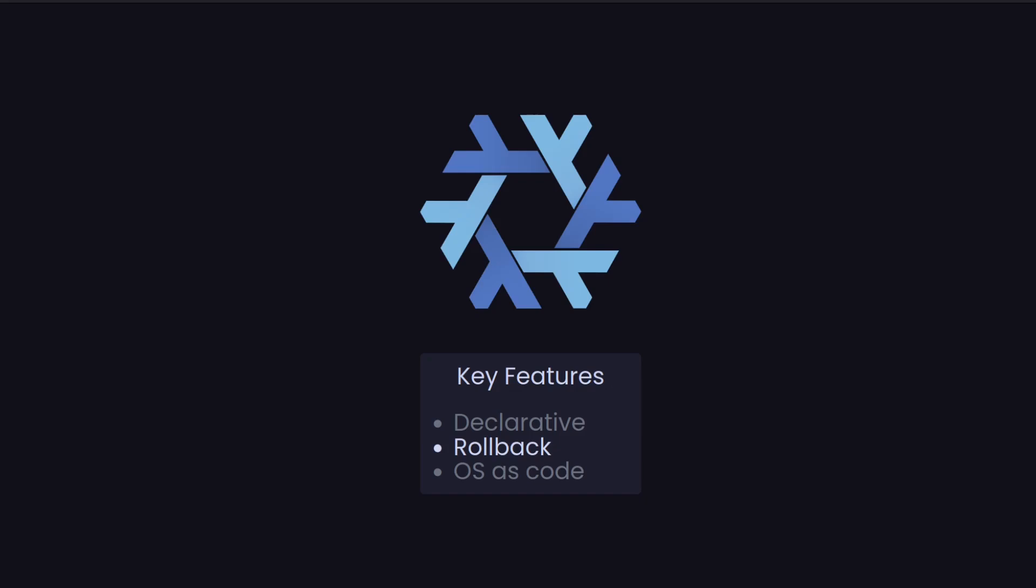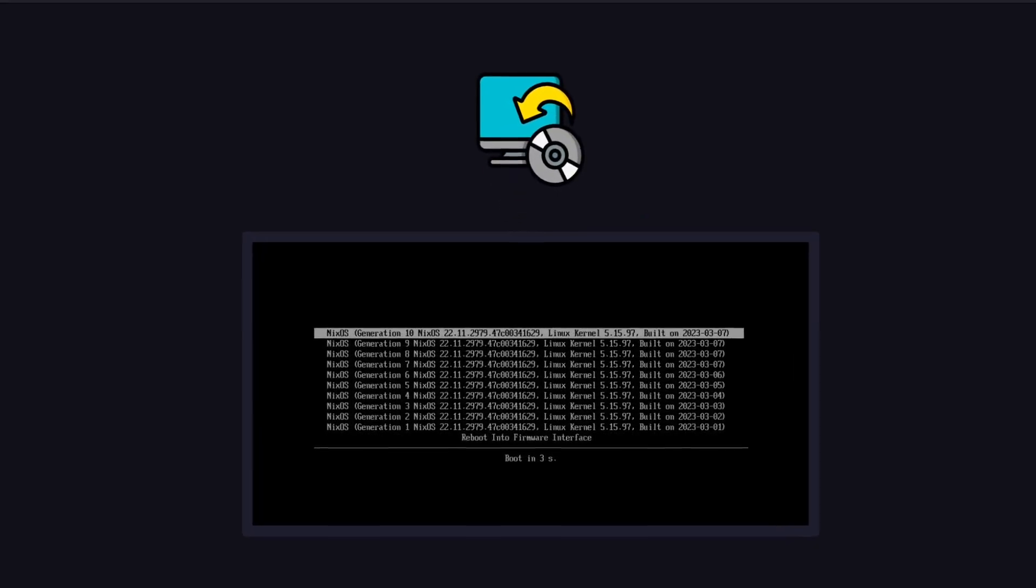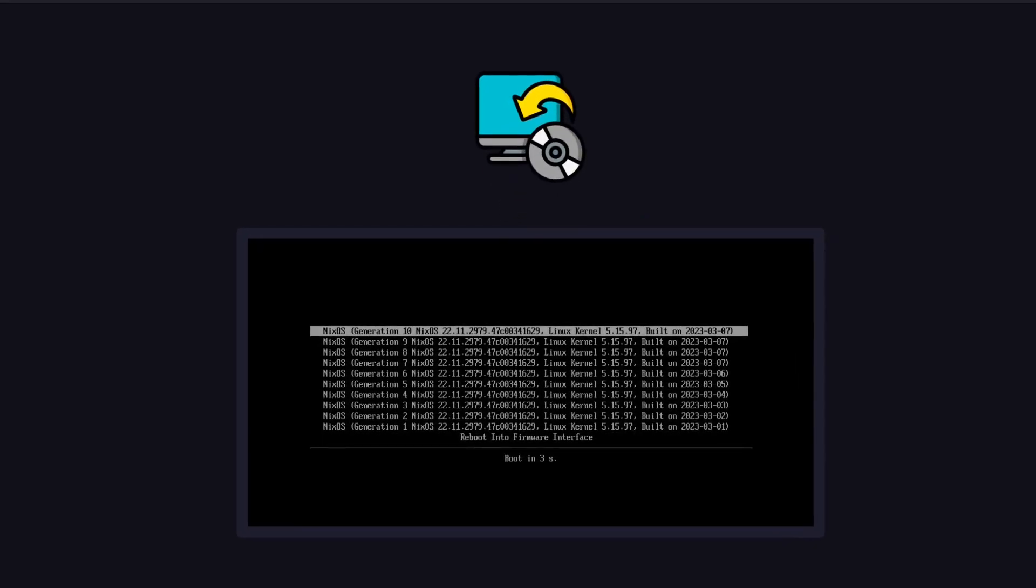It means that you're a lot less worried about breaking your machine and you can try out stuff. If it doesn't work you can roll back, assuming you don't break your bootloader. And even if you do break your bootloader, you can always go and reload from a live USB as you would with other Linux distributions.